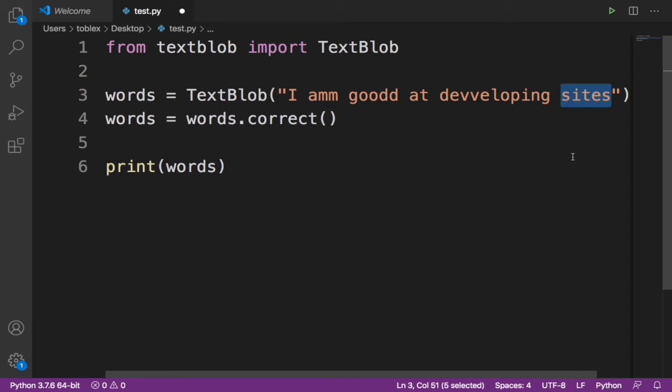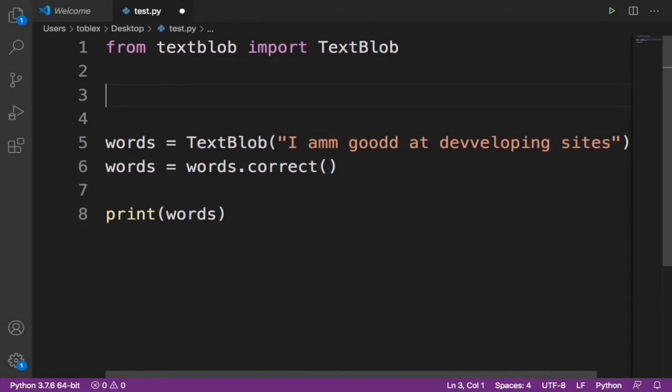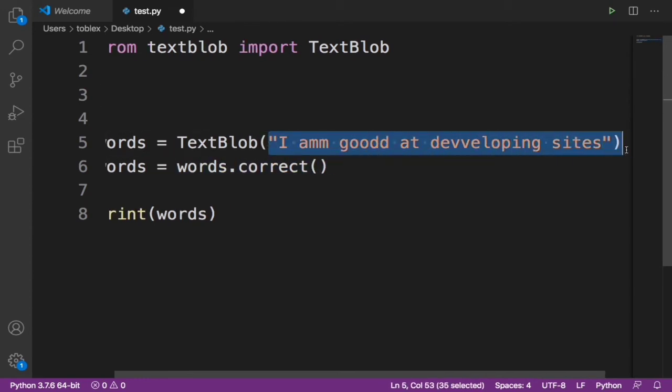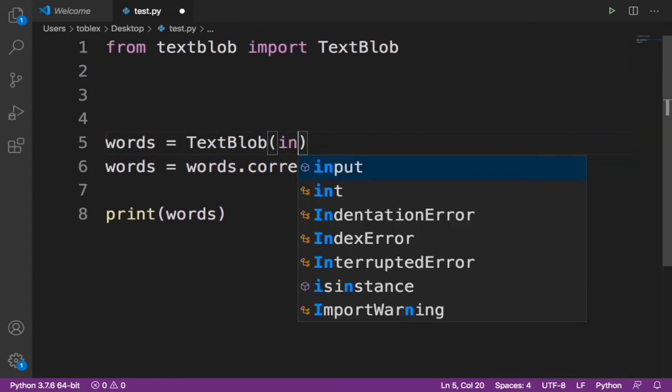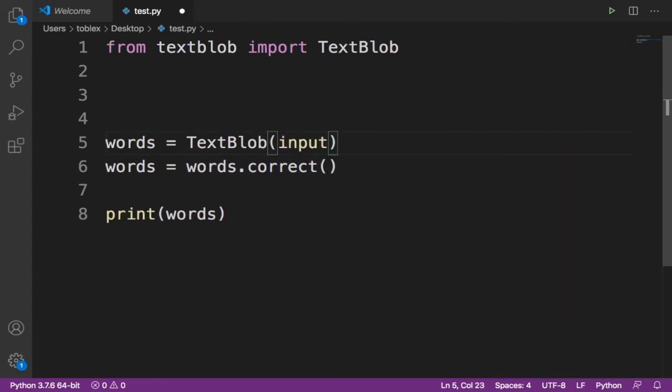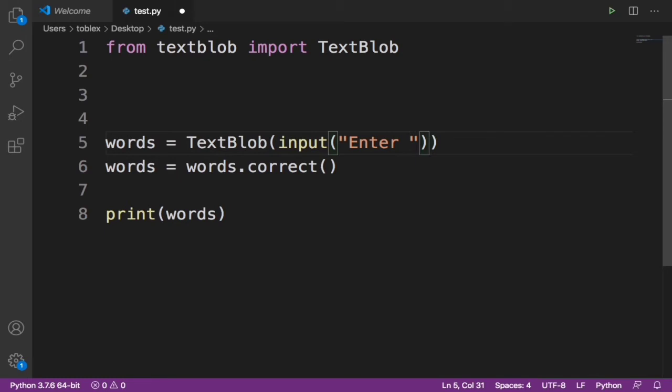Now we can try this with some other sentences or let's make it more cool by telling the user - let's say input. I'm going to ask the user to input, then we're going to automatically correct. 'Enter your word or sentence'.